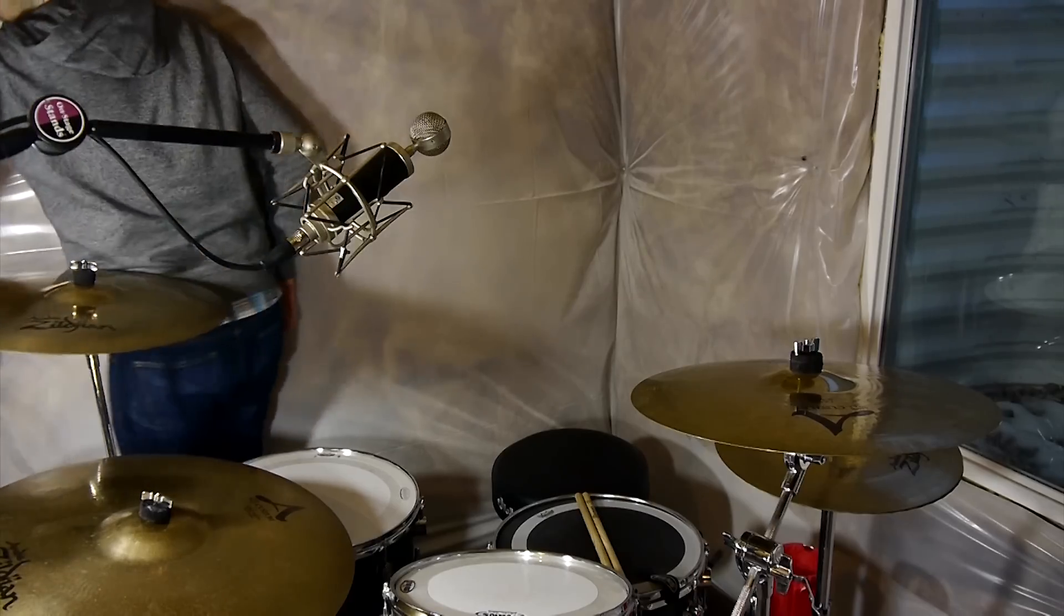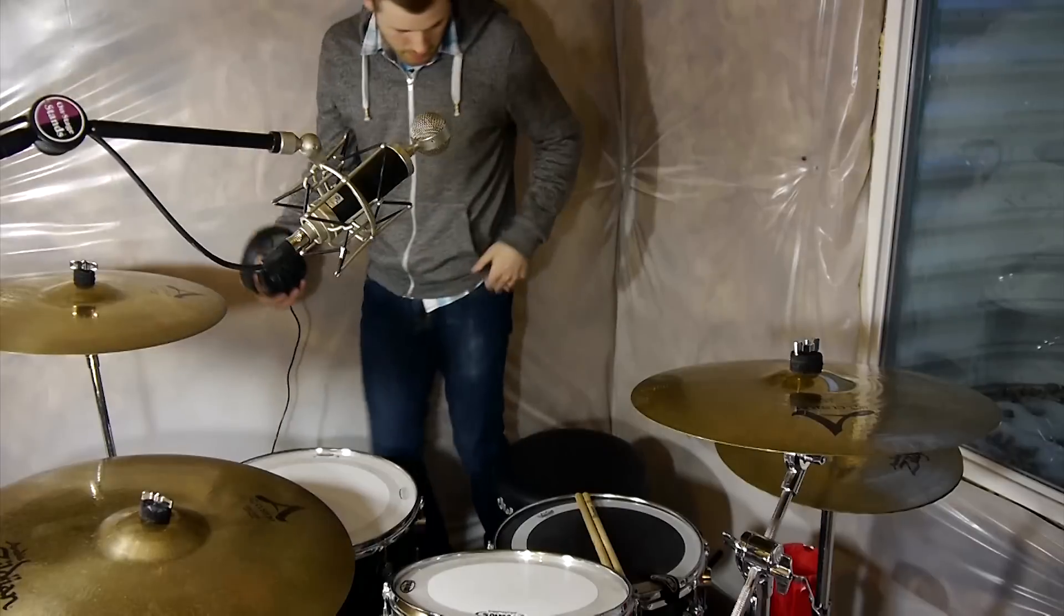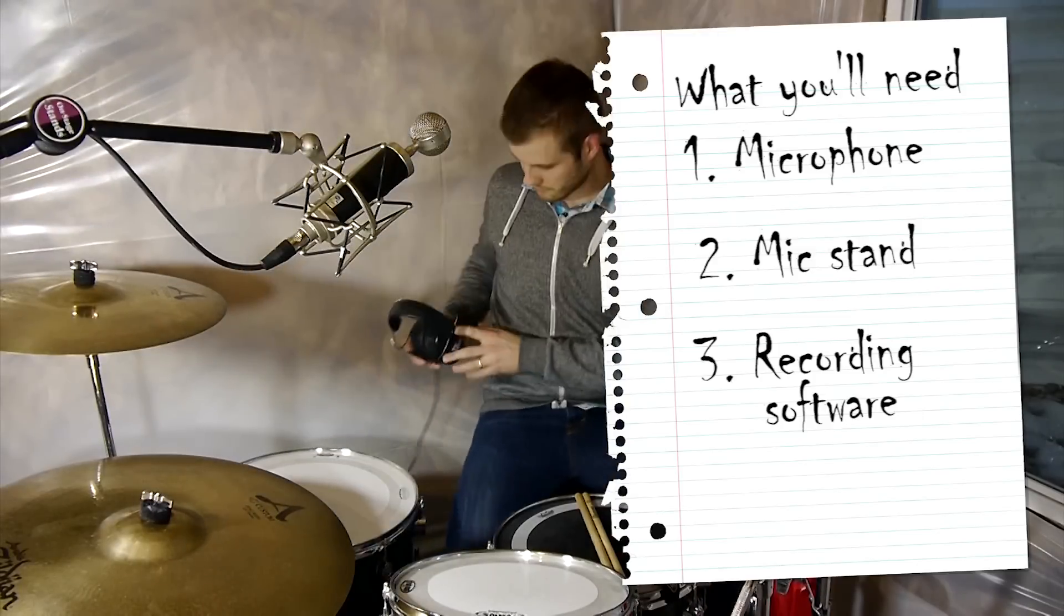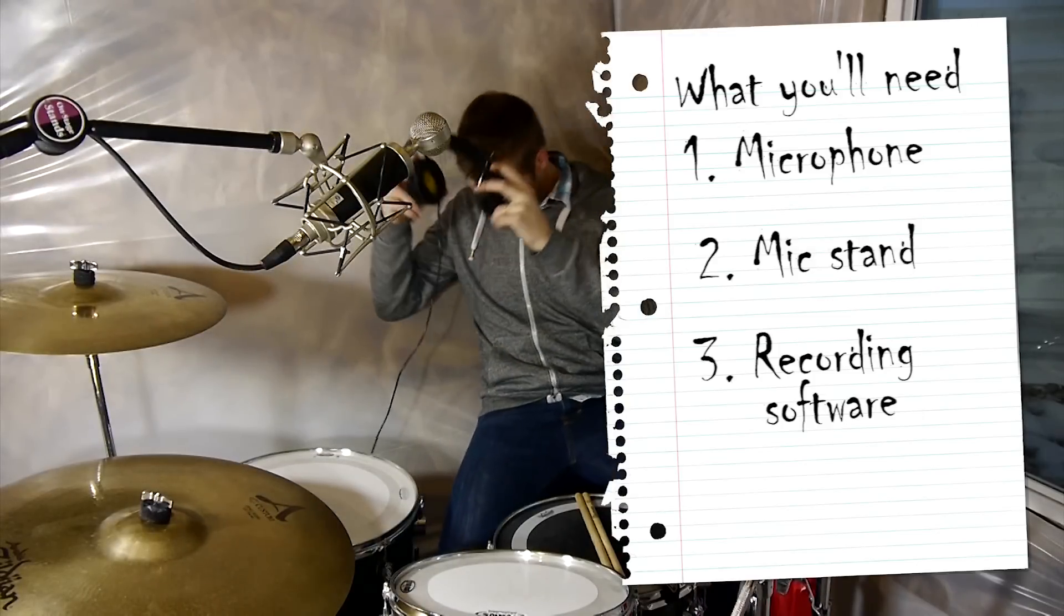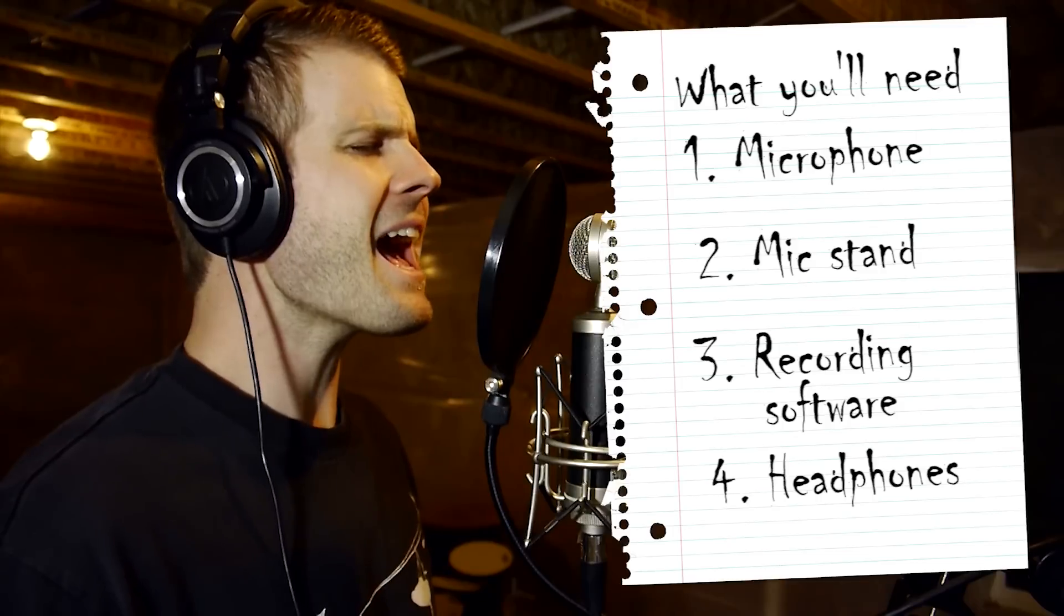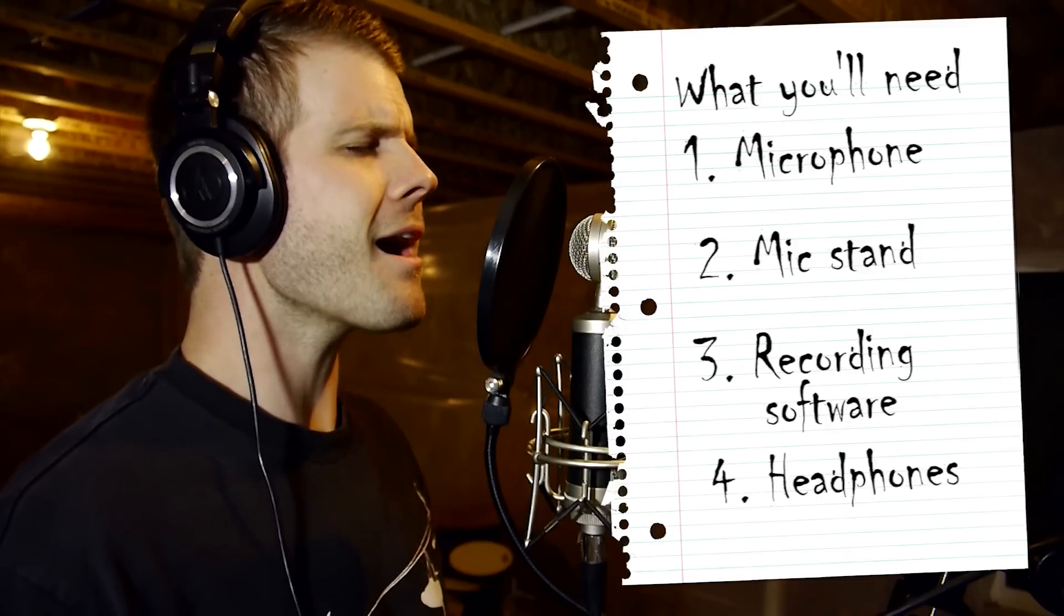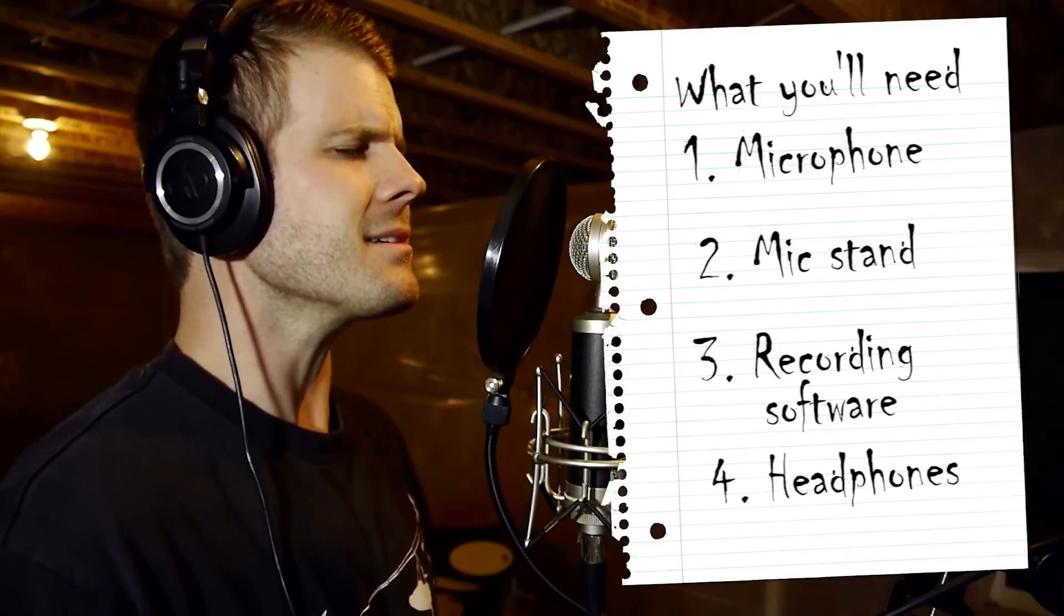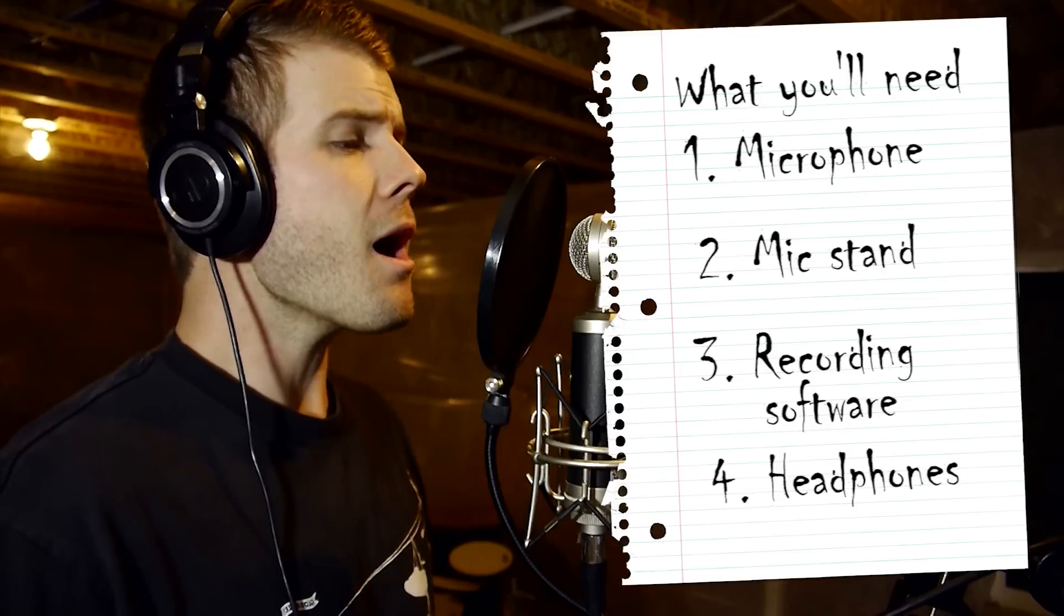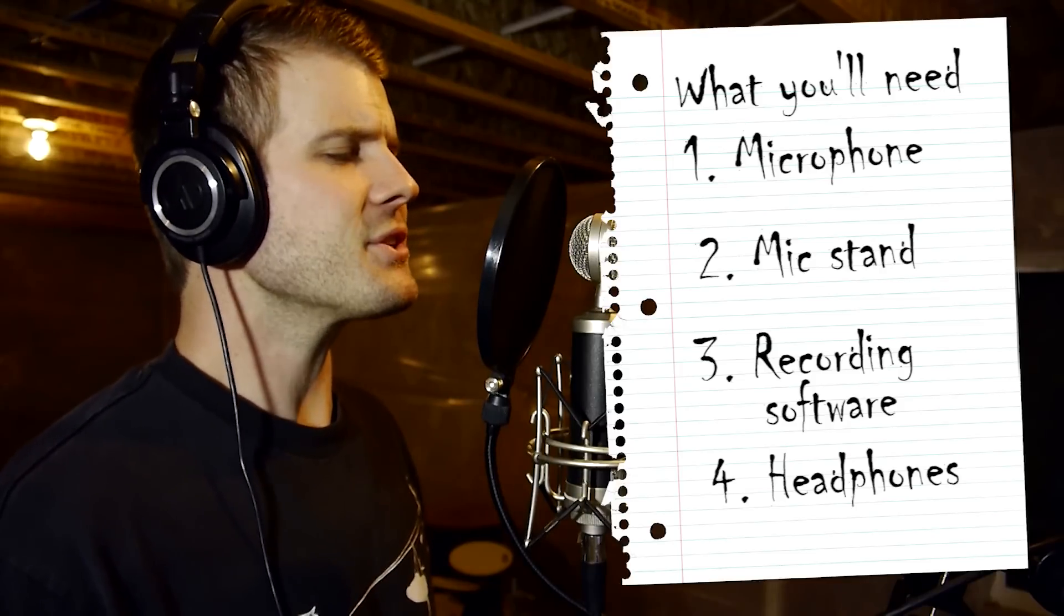So now that you have your tempo track you are finally ready to record. The fourth and final thing you'll need are some headphones, but preferably over ear headphones that go over your ears to help you hear the metronome better while you play your loud instruments.